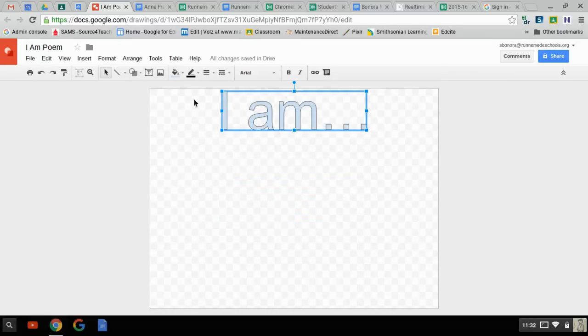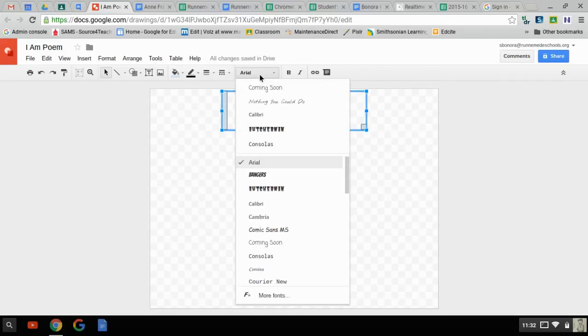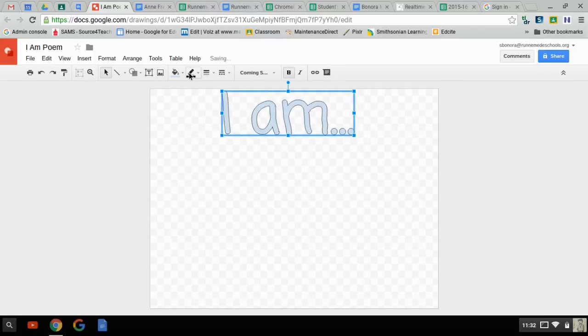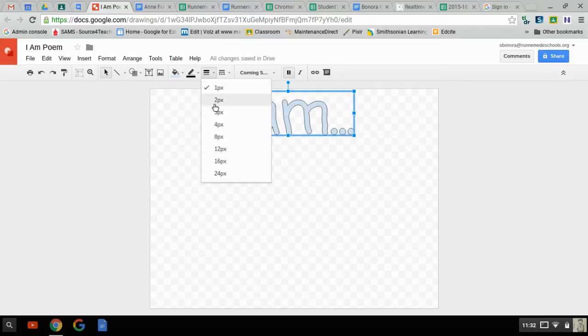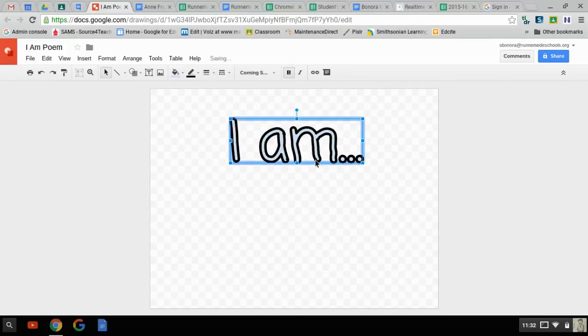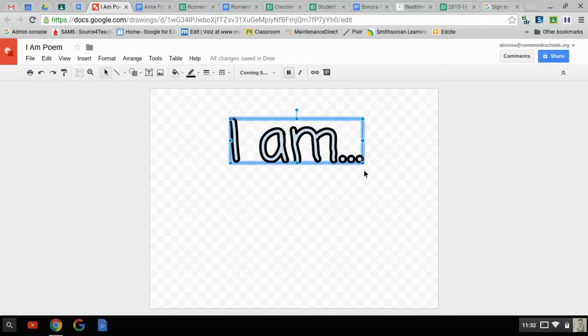And I can change it too. Arial's kind of a boring font. I'm going to switch to Coming Soon. And let's make it bold. And over here I'm going to change my line weight to an 8 because I think that looks better. See how we have nice dark lines around everything now? I just think that looks more pronounced, more interesting.